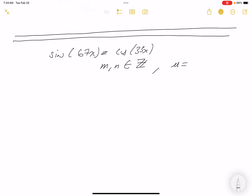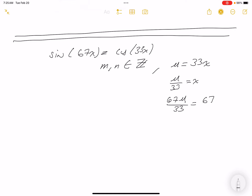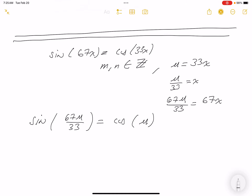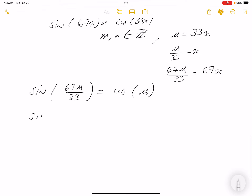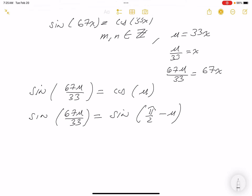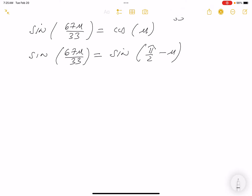I'm going to say u is equal to 33x — it's not necessary, but I do like making a substitution. It makes it a little easier to think about. So u/33 equals x, which means 67u/33 equals 67x. Making that substitution, I get sine(67u/33) equals cosine(u). The next thing is to write cosine in terms of sine using the co-function identity: sine(67u/33) equals sine(π/2 − u).